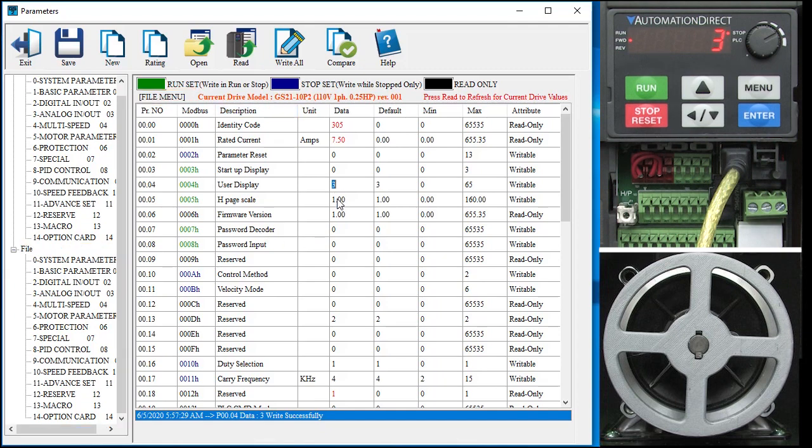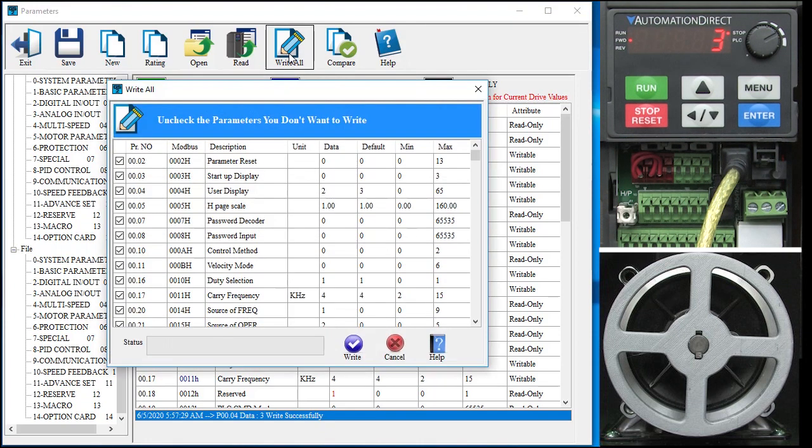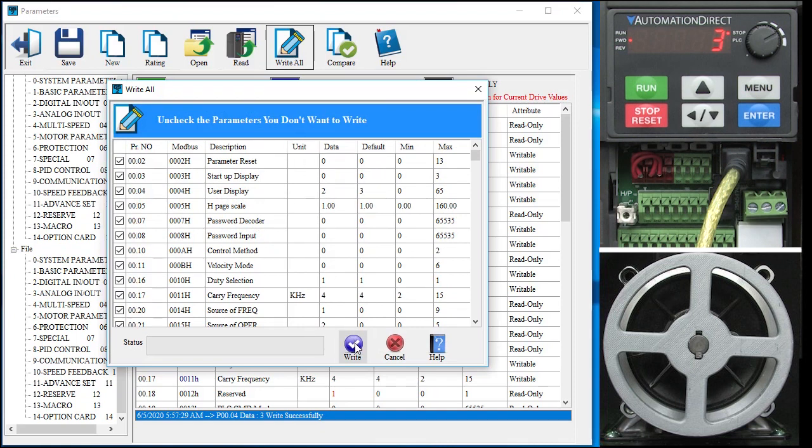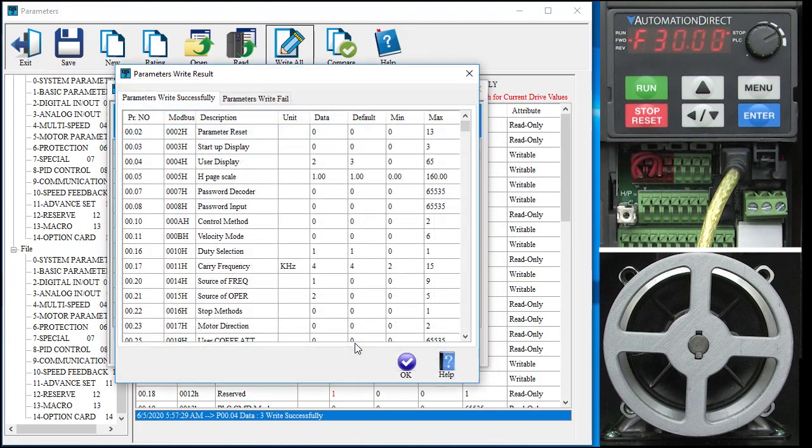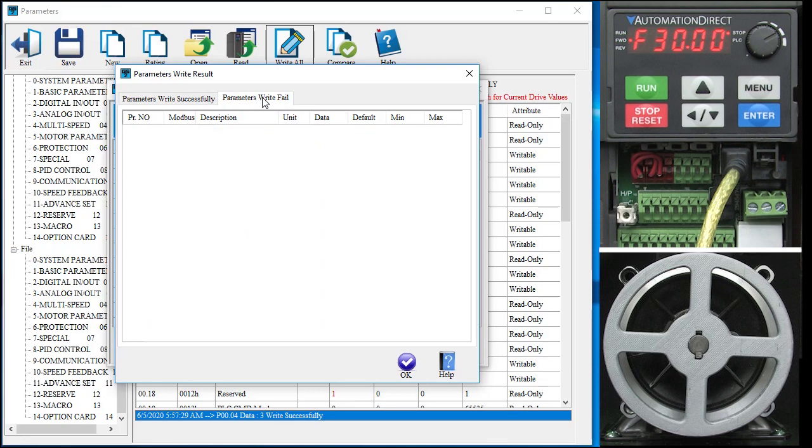Let's change that same parameter back to a 2. The drive didn't change because we are not editing the drive parameters. But, we can write the file parameters to the drive by clicking write. We can deselect any parameters we don't want to write and then hit the write button. When it is done, we see the write summary page where it tells us everything that was written and any parameters that didn't get successfully written.